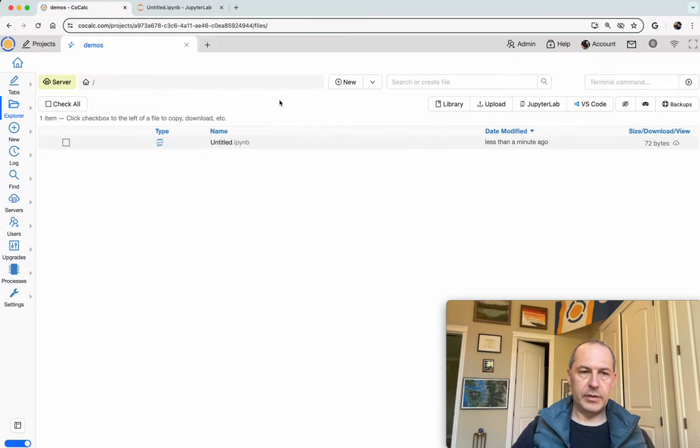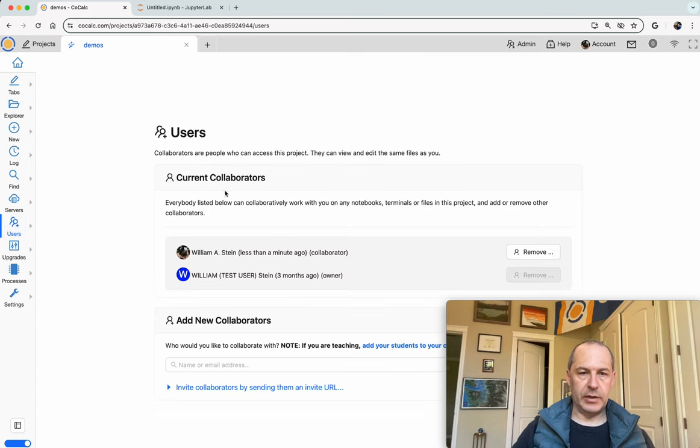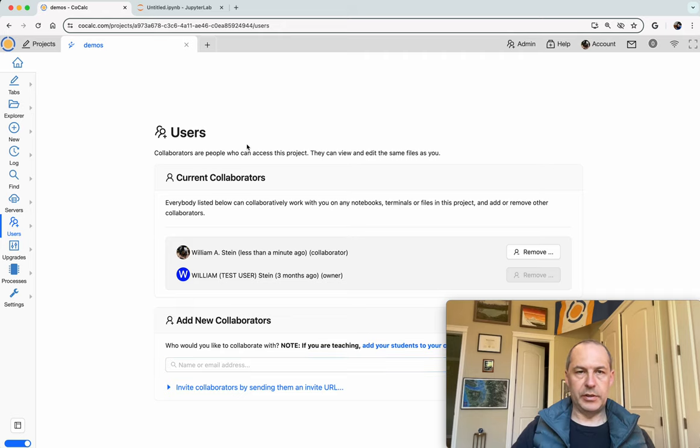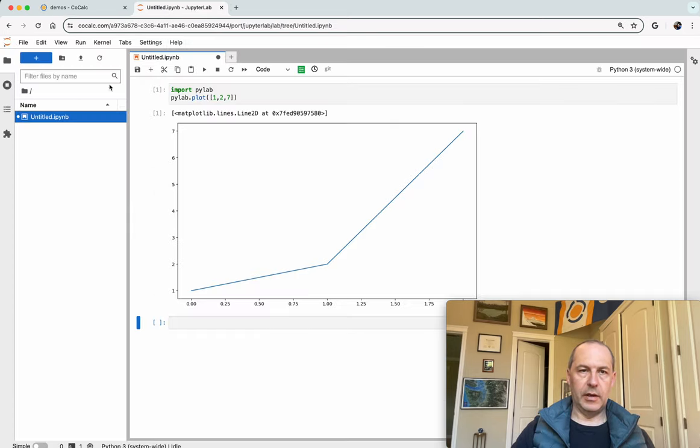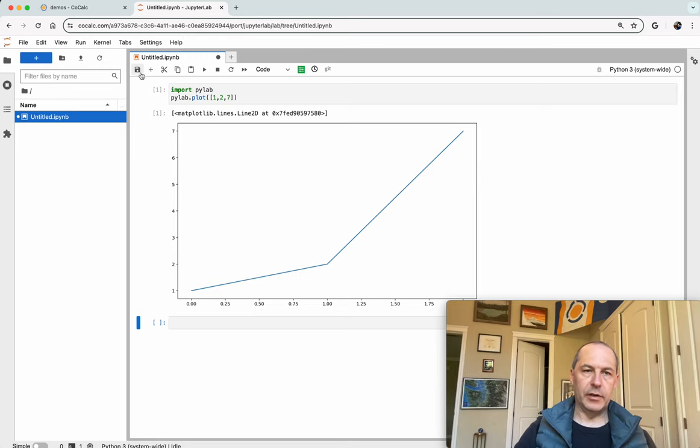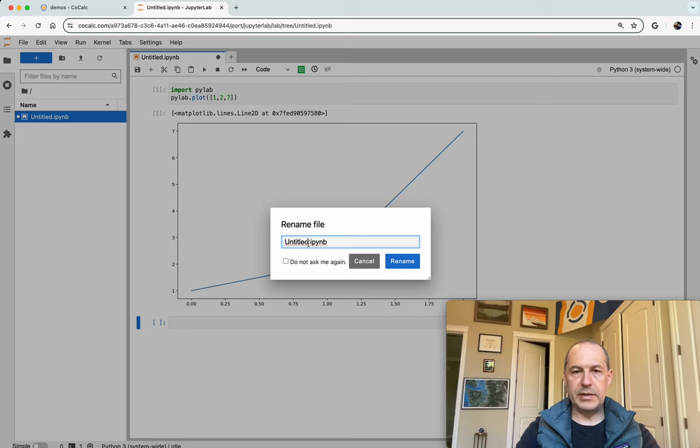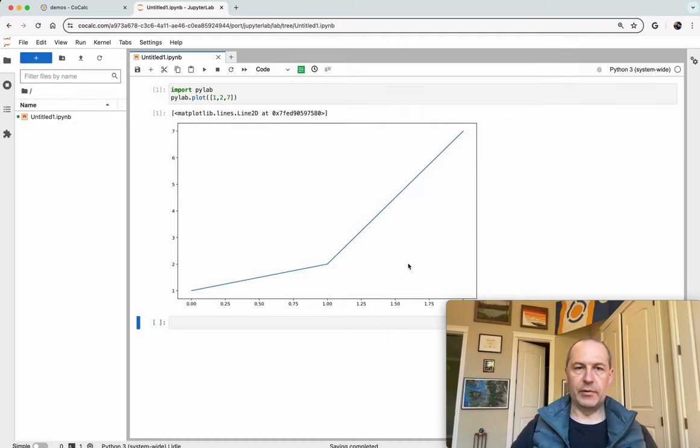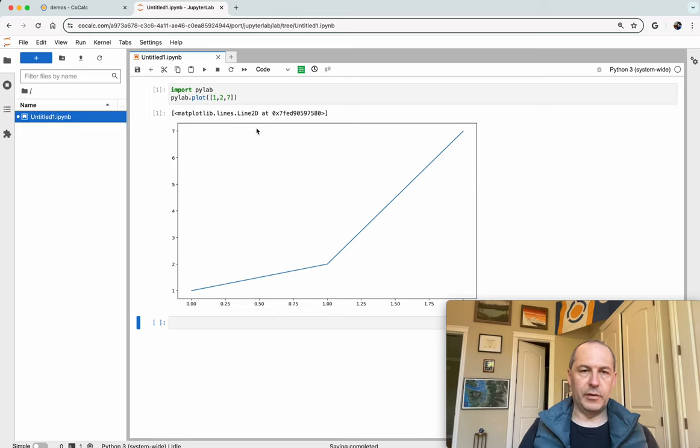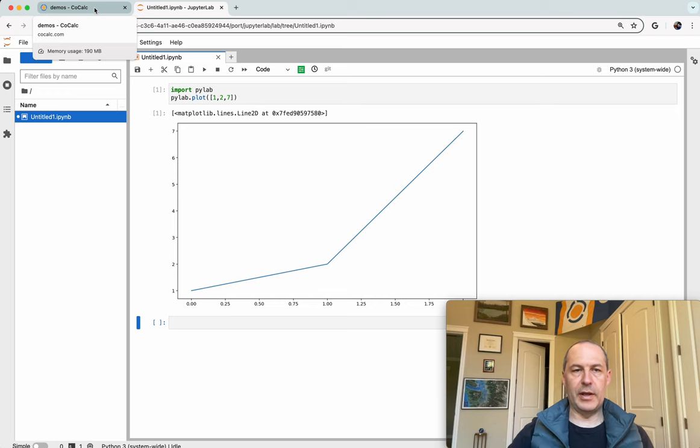Some things to note. Anyone who's a collaborator on your project, and you can add anyone you want by just adding their email address, they will be able to equally use this Jupyter notebook. However, there's no by default support for real-time collaboration. So you have to be careful and do the same sort of coordination that you would normally do with JupyterLab.